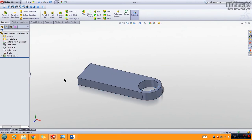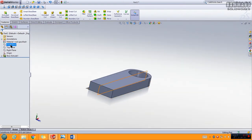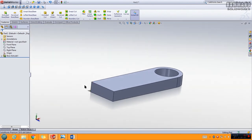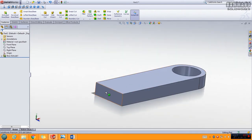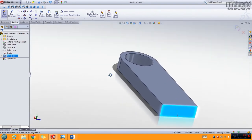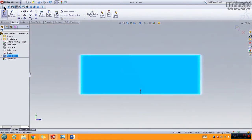The next feature is Extruded Cut. To start a new sketch, you have to choose a plane. Now we can choose a surface, but it has to be a flat, planar surface — not a curved one. Select this surface and go to Sketch. I told you to keep this toolbar visible because we use it frequently in SolidWorks. Click Normal To to look straight at this surface.